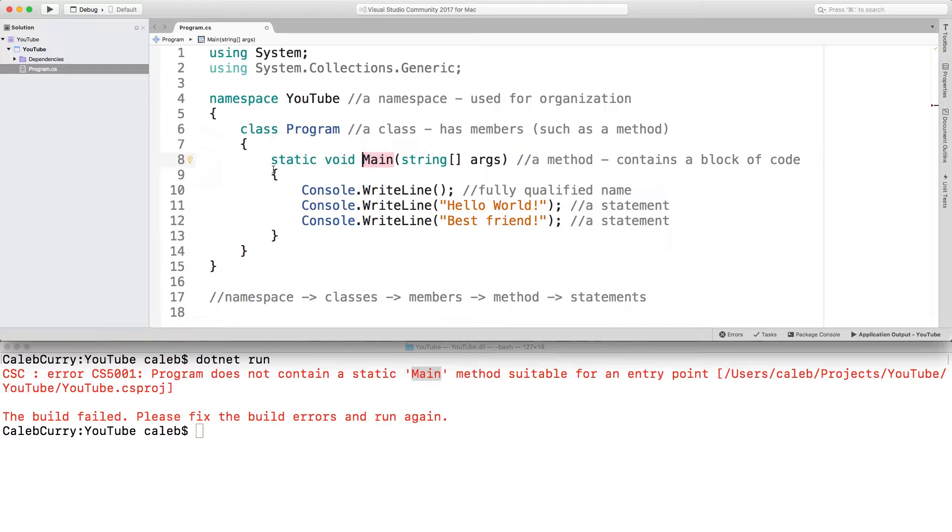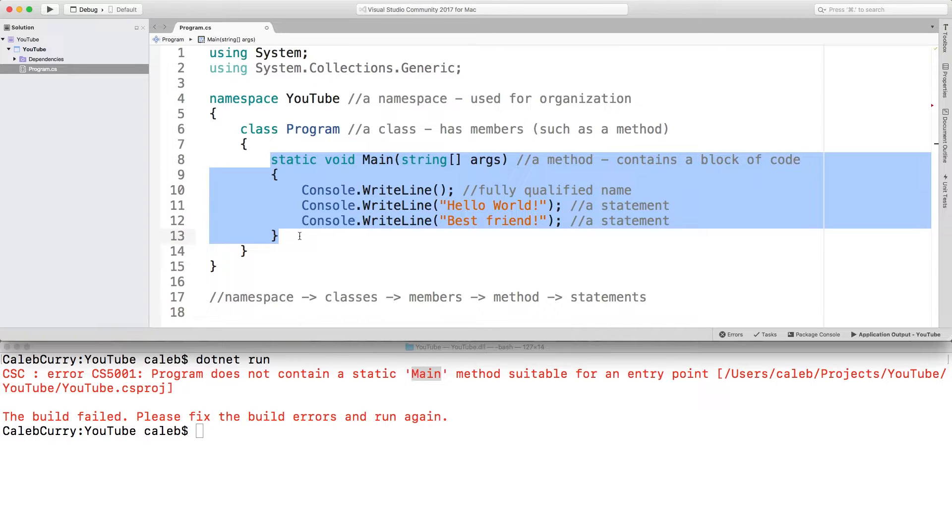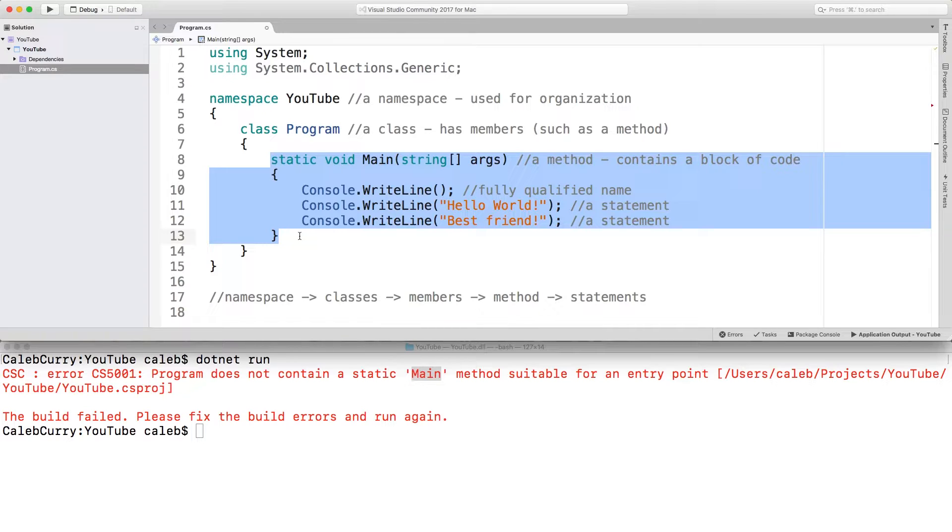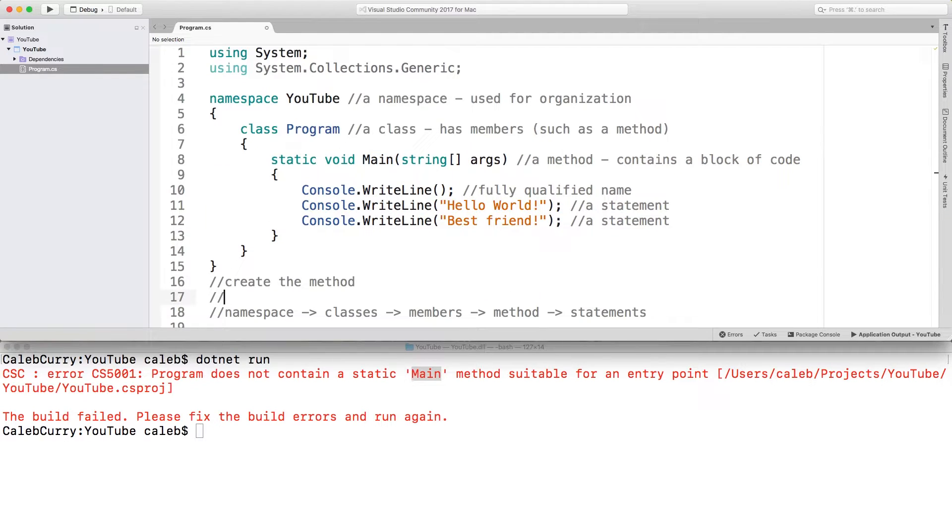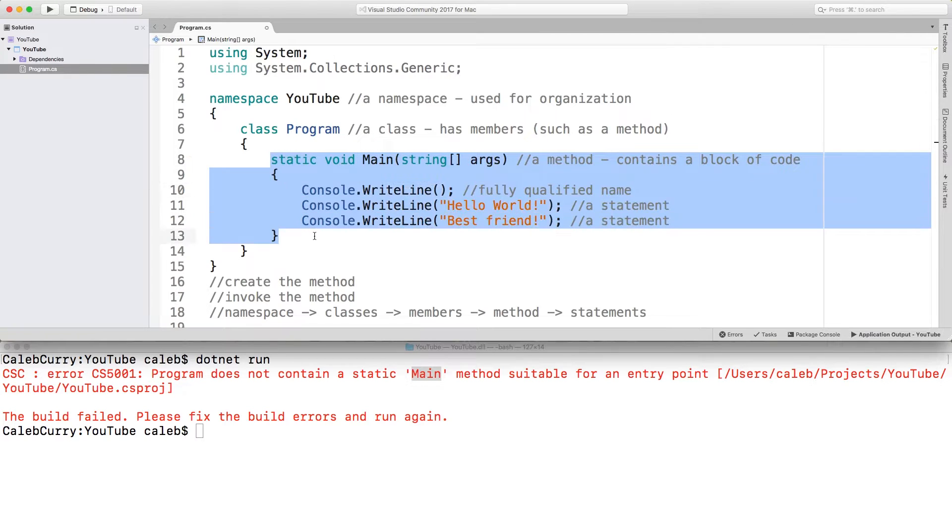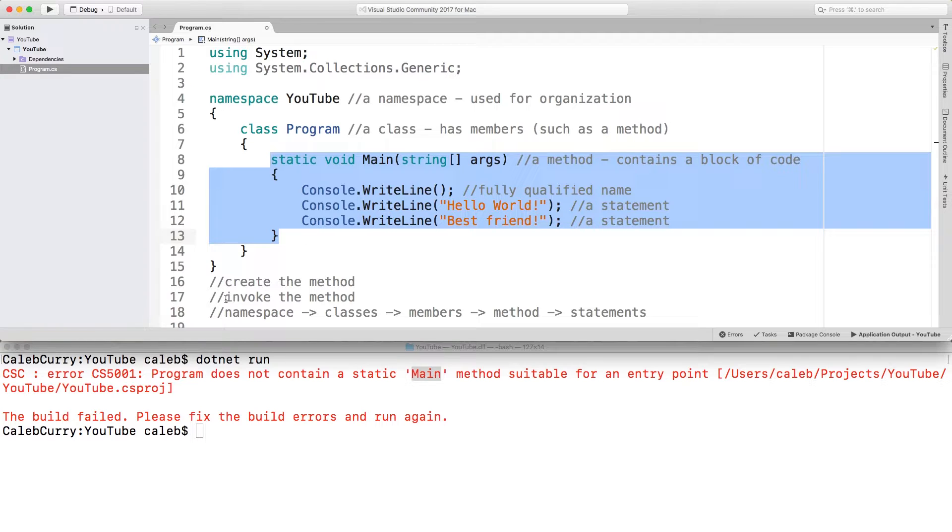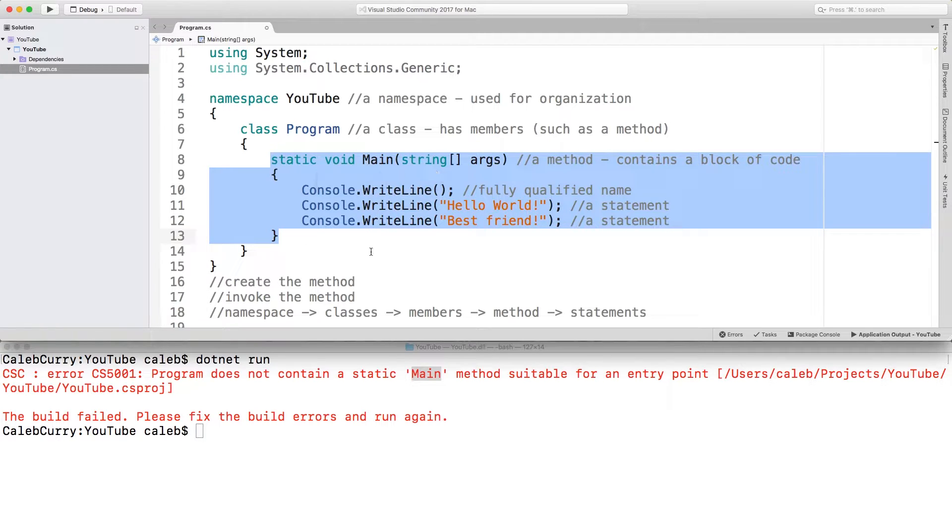This here is an example of a method declaration. We're describing what the method does. There are plenty of methods throughout the series we're going to use where we're not defining the method, we're just using it. So there's two pieces of a method. You create the method, and then you invoke the method. This here is creating the method, and it's automatically invoked. So we don't have to worry about the invoking process for the main method.